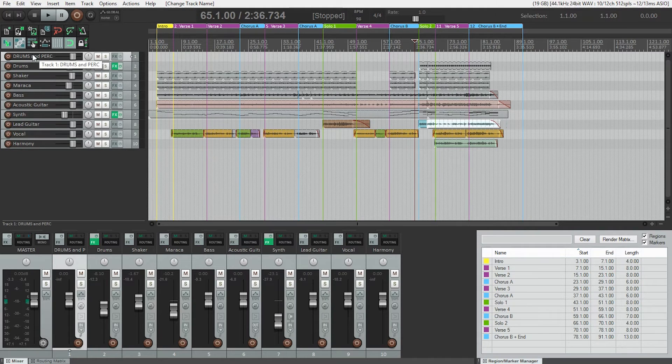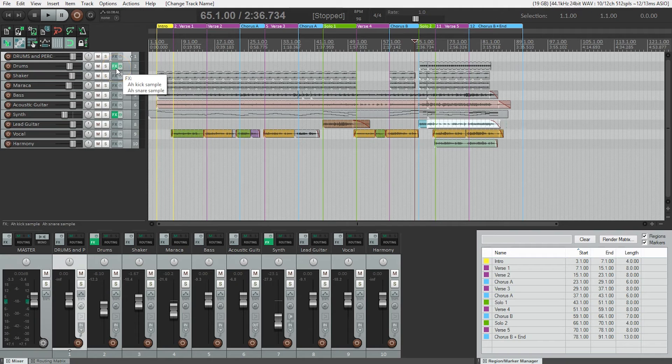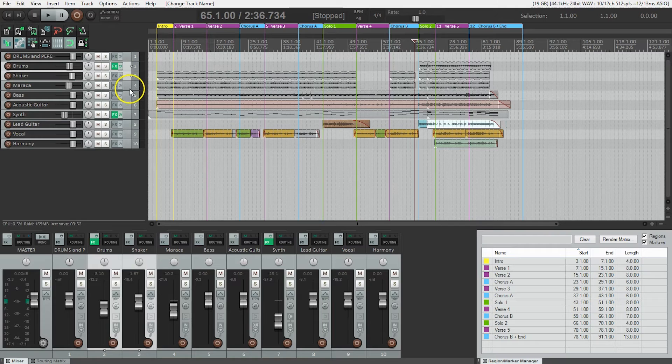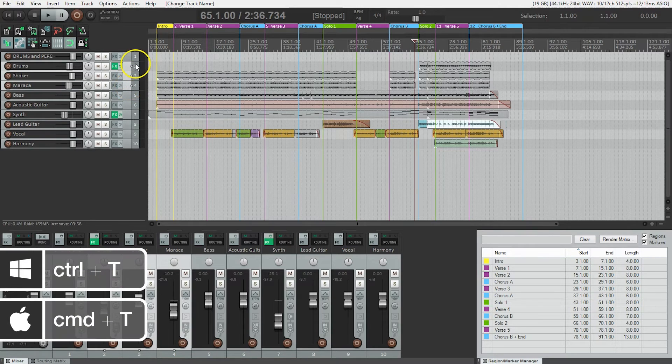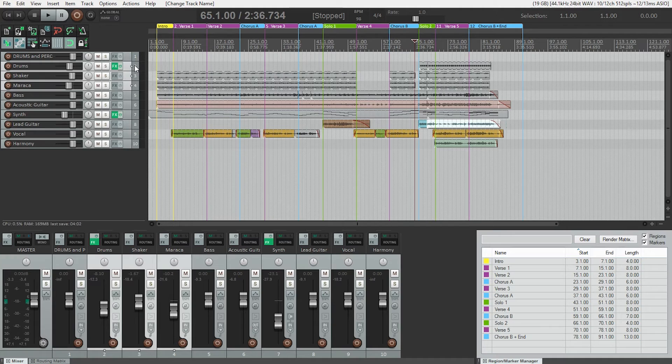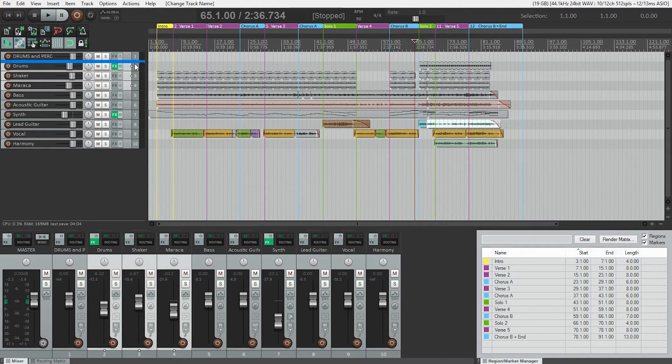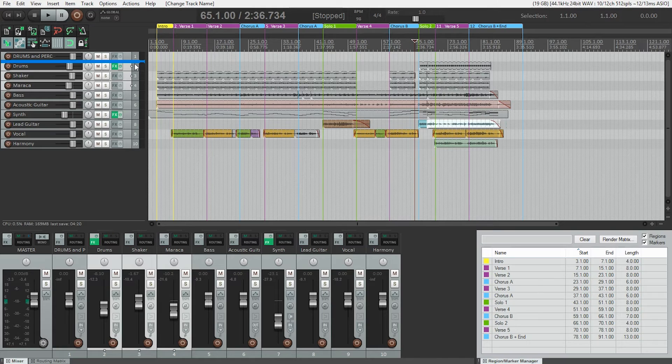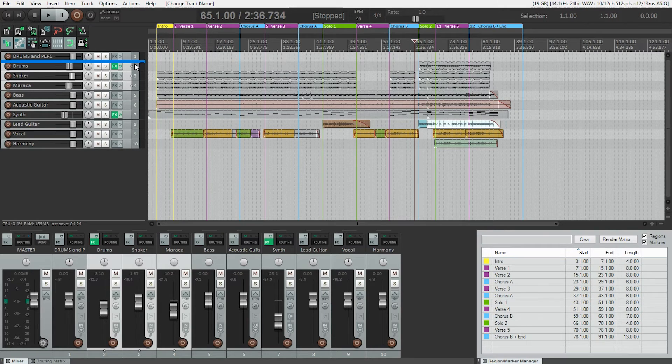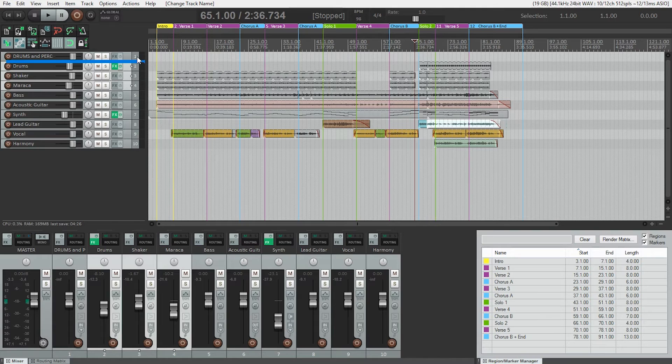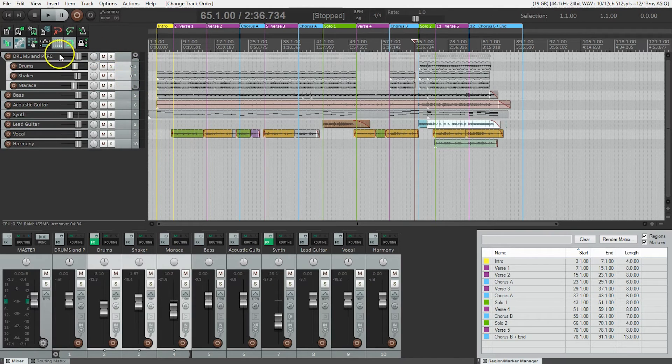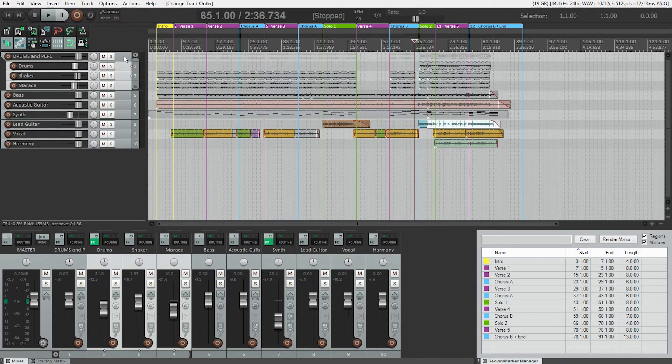So what we need to do is select the tracks we want to be in this folder. So that's the drums, the shaker, and the maraca. Now I'm going to grab these and I'm going to drag them up towards what I want to be the folder track. And you'll notice this blue line pops up. On a Mac there's a line but it's not as obvious, but you'll see it. And what I want to have happen is I want on the left hand side of it, I want that line just to get a little bit shorter. And that's going to let me know that I'm going to drag those selected tracks into the folder track above it. So I'm going to just move up. There we go. When I see it like that, if I let go, now these tracks are inside this drum and percussion folder track.